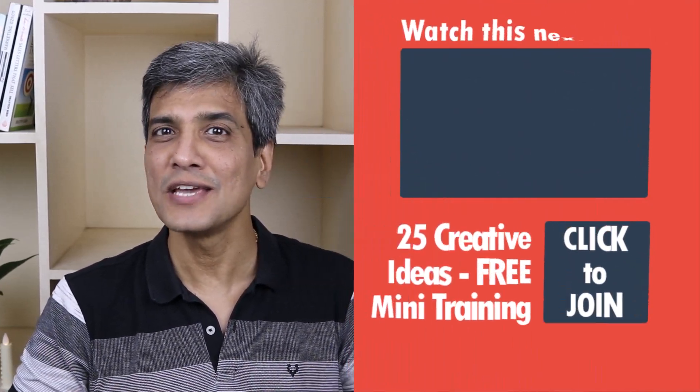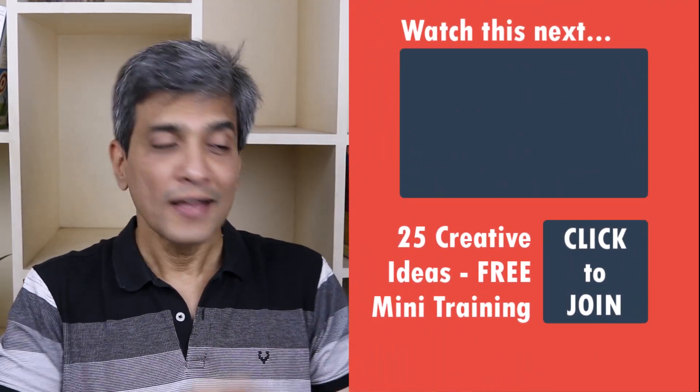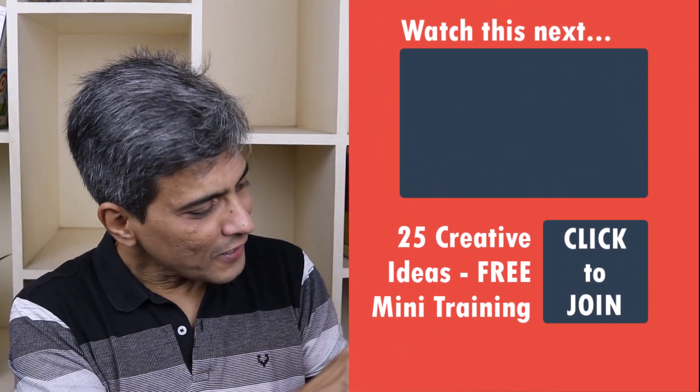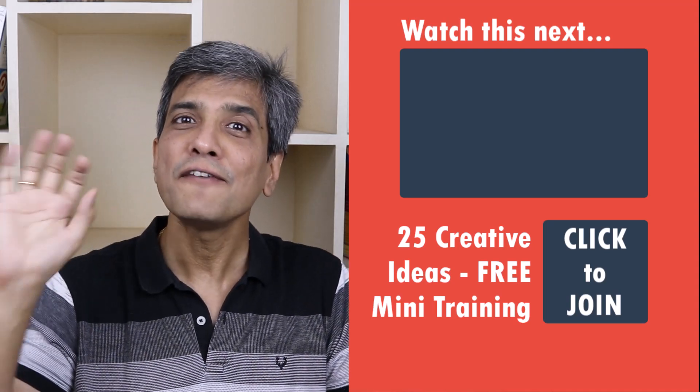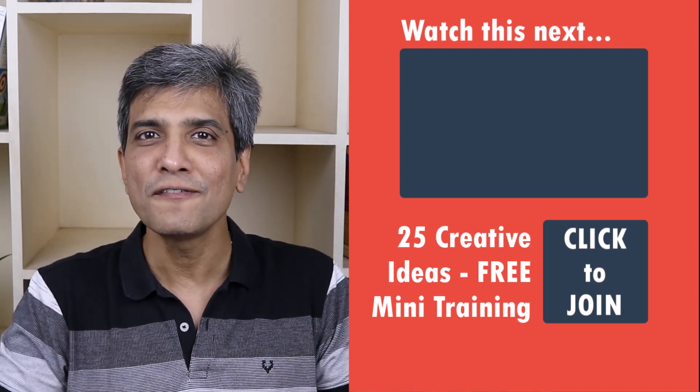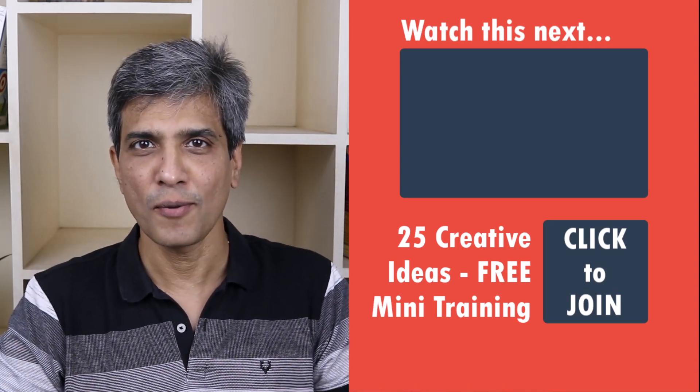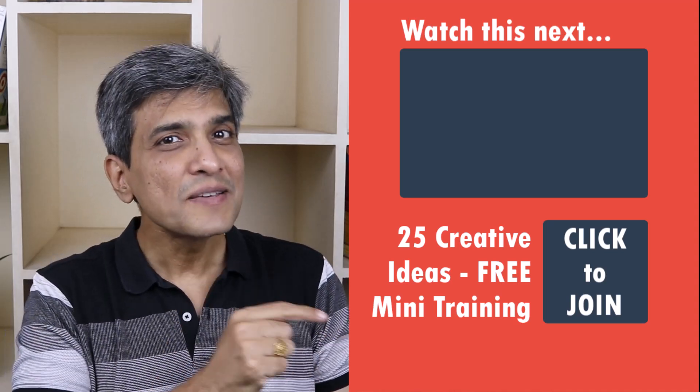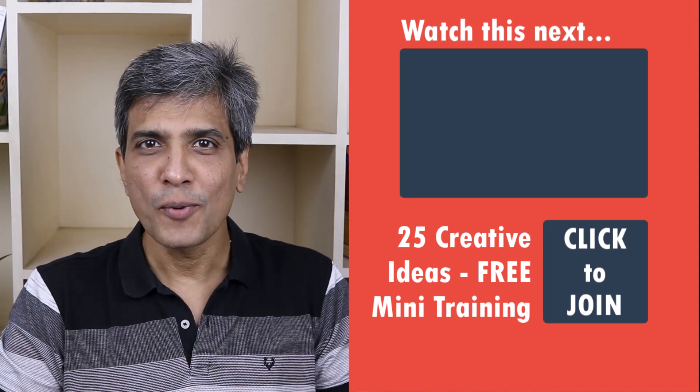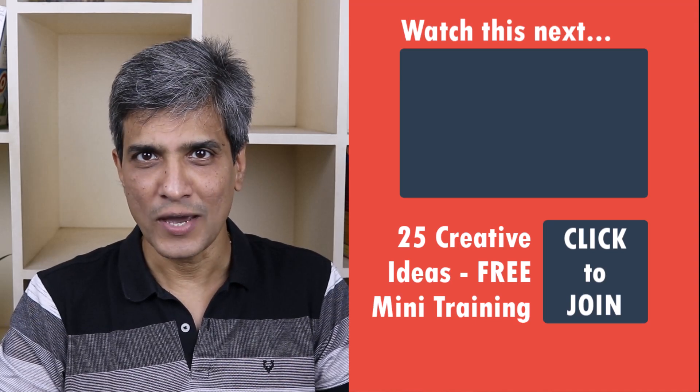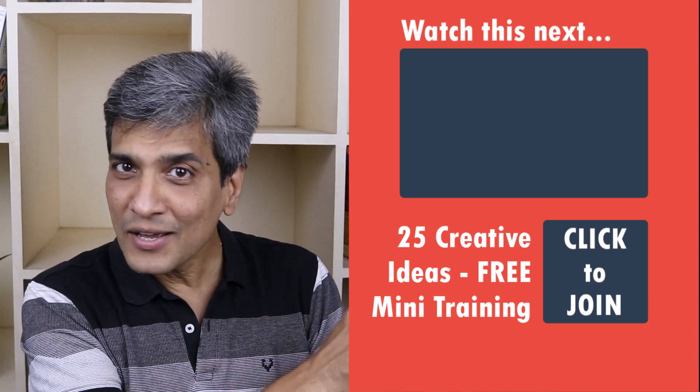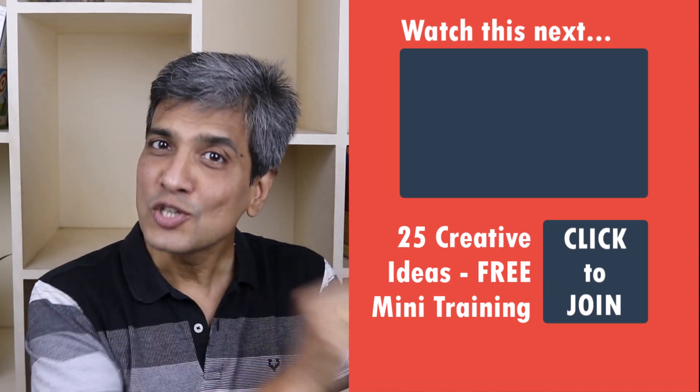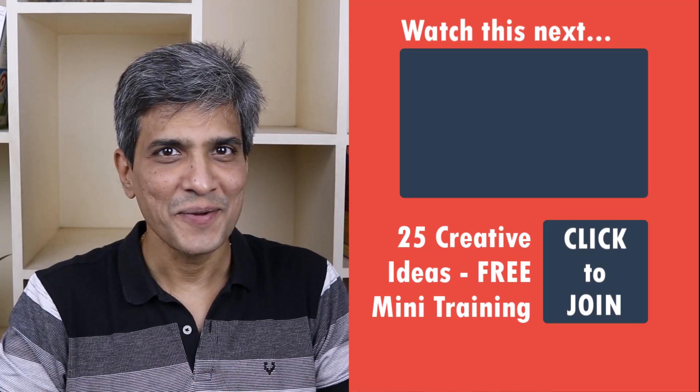In the meantime, do you want to learn some simple and creative PowerPoint ideas you can use in your next presentation? Then click on the link here to join our five-day free email course called 25 Creative PowerPoint Ideas. These are simple, quick, and useful PowerPoint ideas I have not shared elsewhere. So go ahead, click on the link, join the course, and I will see you inside.